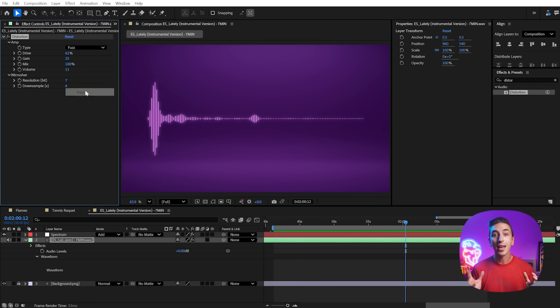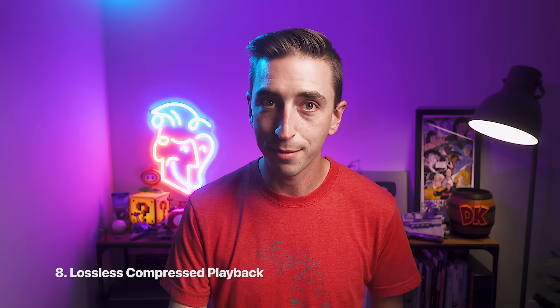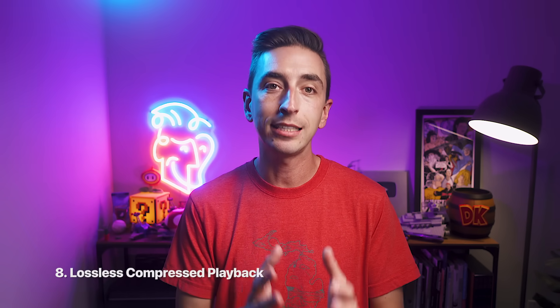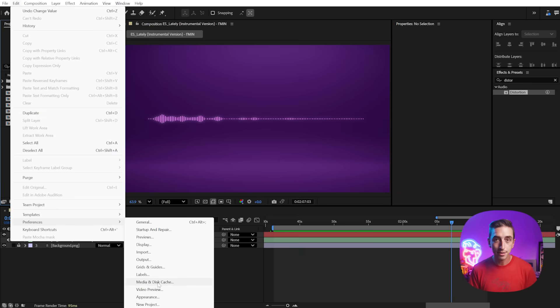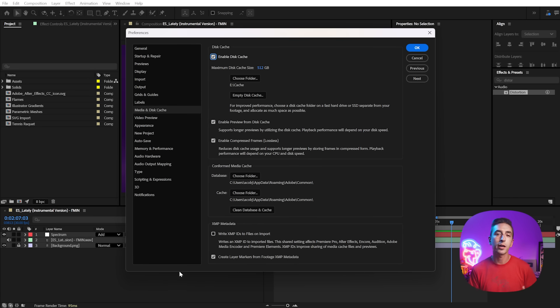Finally, we have lossless compressed playback. This essentially gives you the exact same high quality previews that you're used to seeing, but it uses up significantly less storage space without really any visual loss in fidelity. What this means for you is that you'll be able to preview things much longer before you run out of space and the cached frames have to be deleted. This preference is going to be checked on by default, but you can disable it if you don't want it by going to the disk cache section of your preferences.